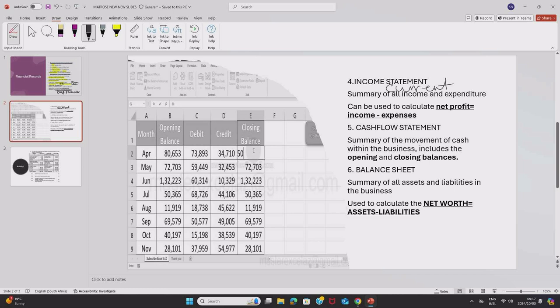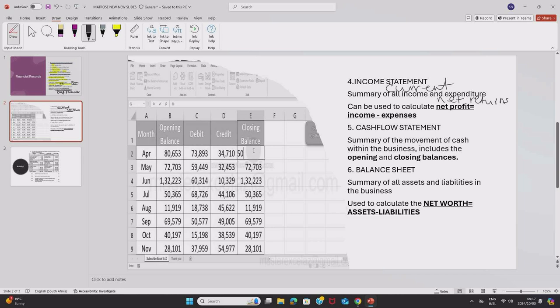Now, we can use an income statement to calculate the net profit. Or sometimes the examiner can ask you to calculate the net returns. Now, when you calculate the net profit, you say income minus expenses. That is how you use an income statement to calculate the profit or the returns in the farm.